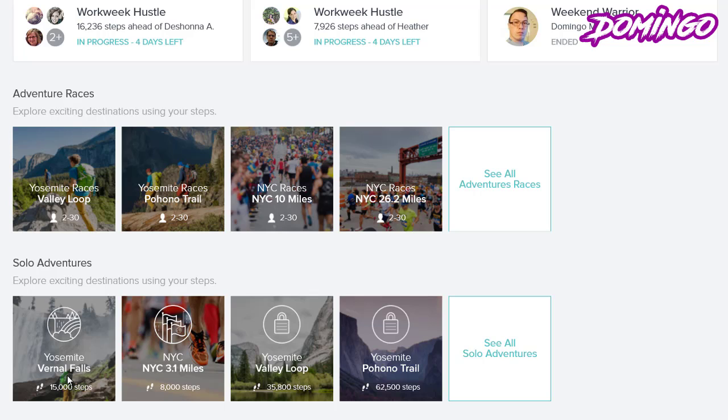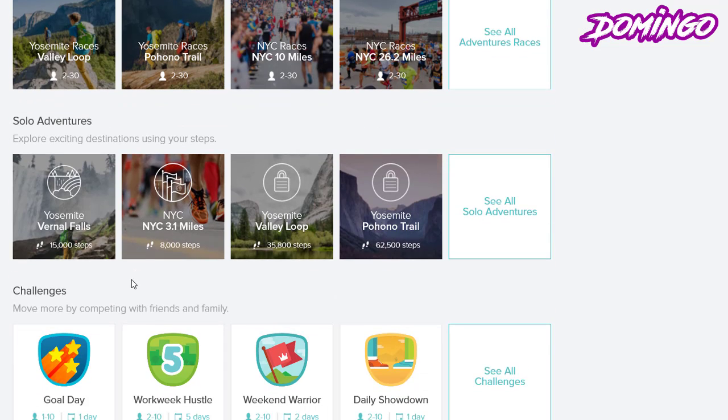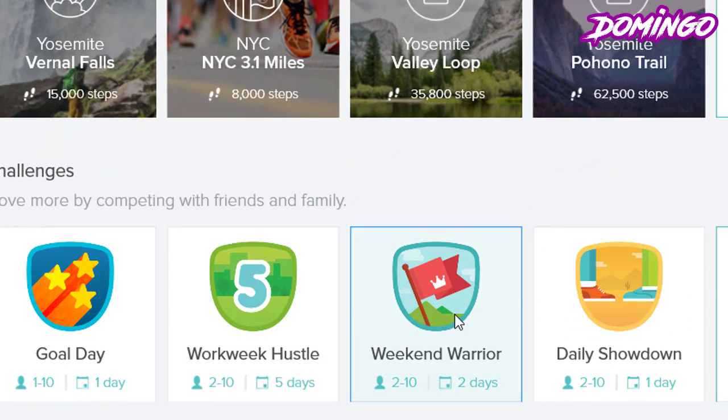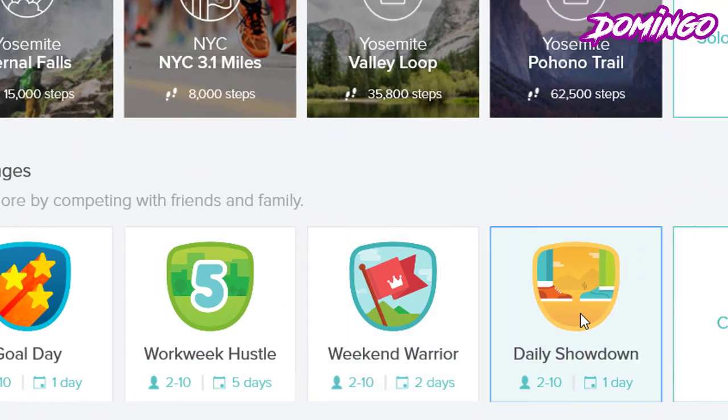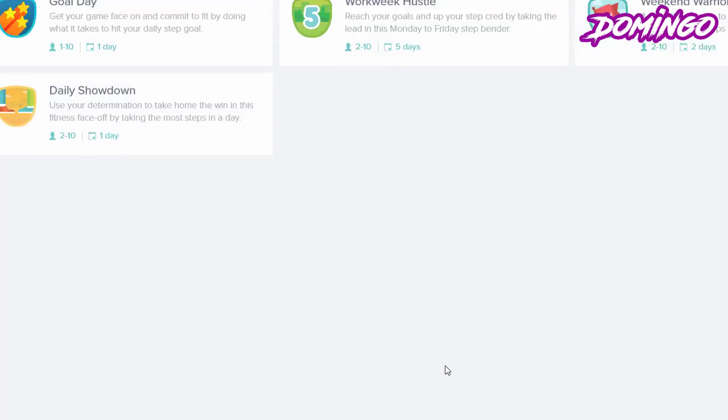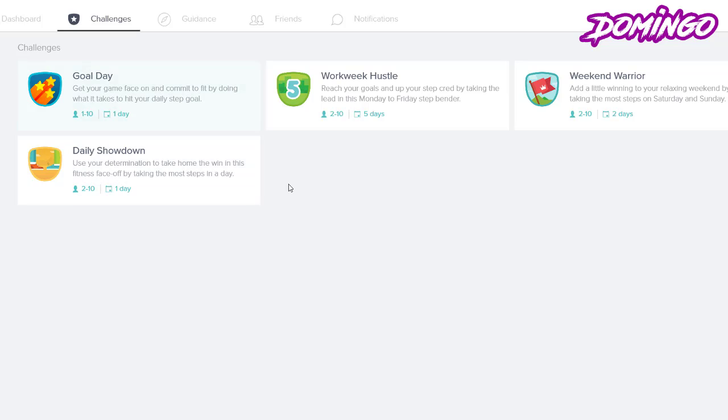So what there is is that you can select Yosemite, Vernal Falls. Solo adventures are basically like a single player game. And then there's also challenges like goal day, work week hustle, weekend warrior, daily showdown, and then you can see all challenges when you click here and vice versa.